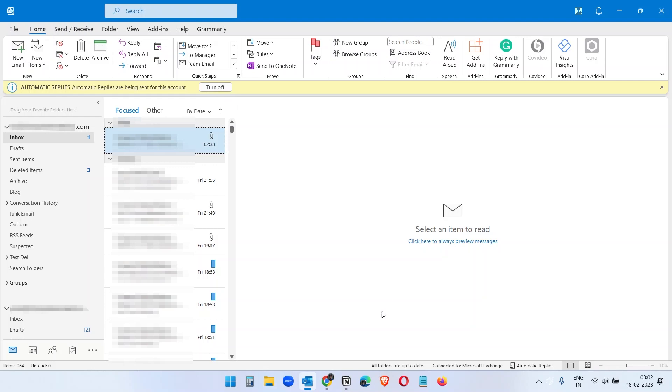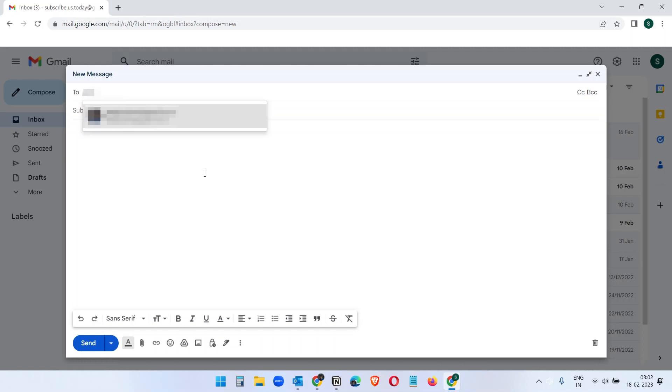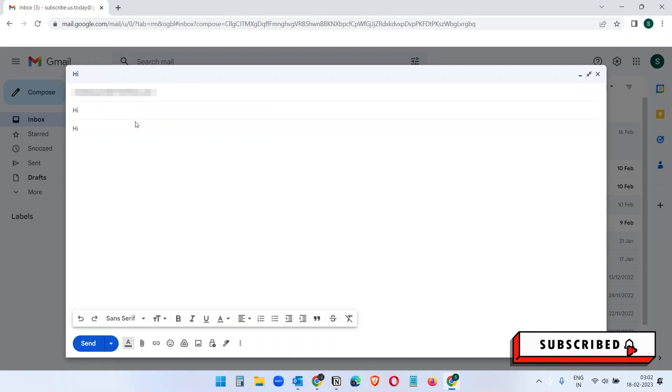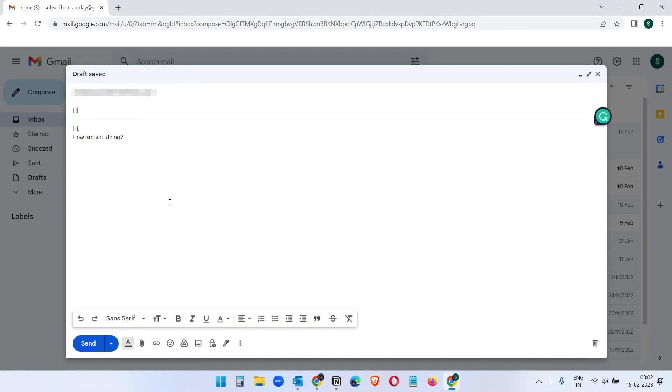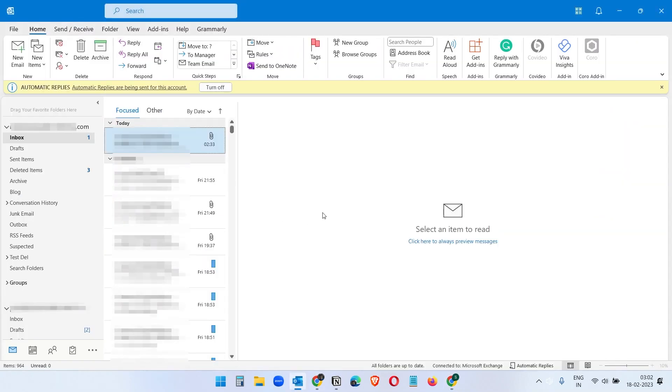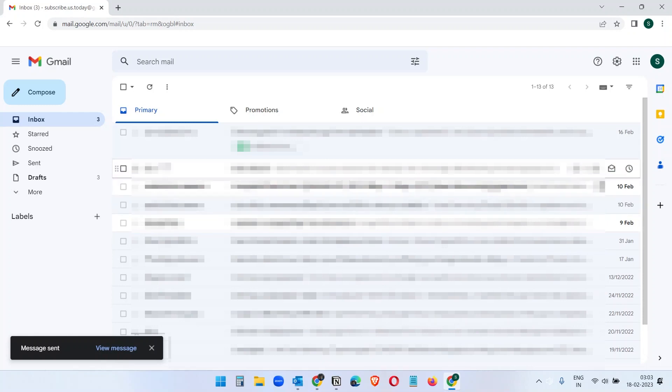So now what we will do, we will test it out how it works. Let's try to send an email to that address. I'm just sending a test email and send it to that person like this account. And you see message has been sent.